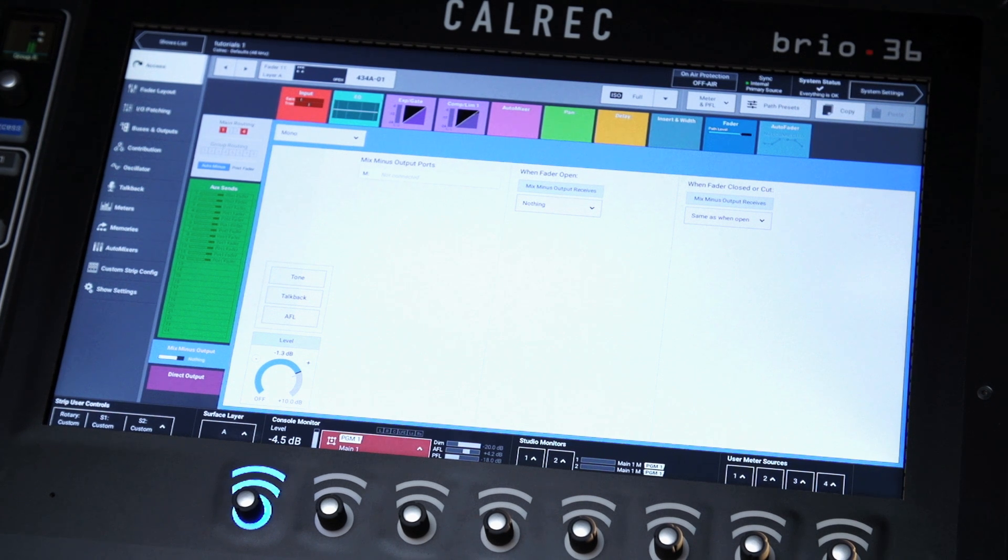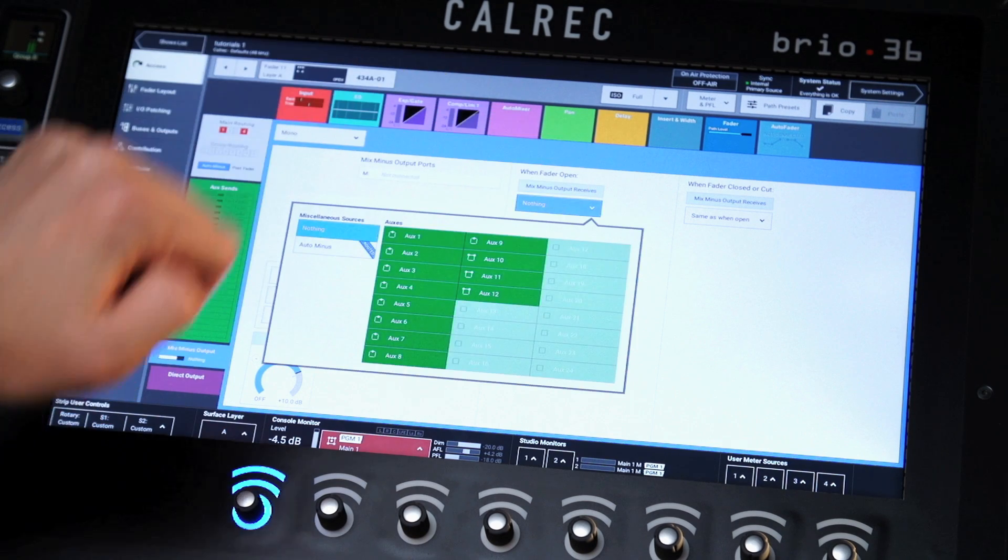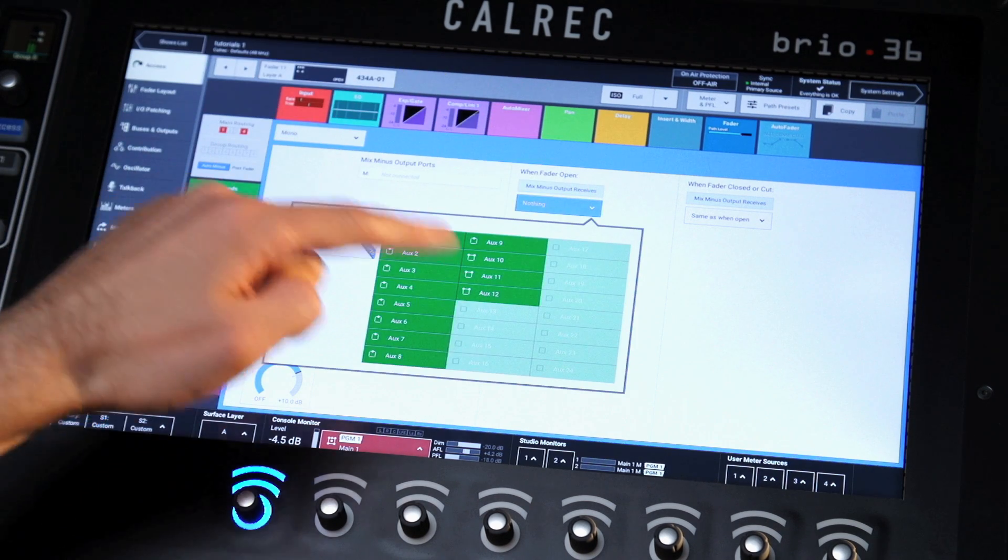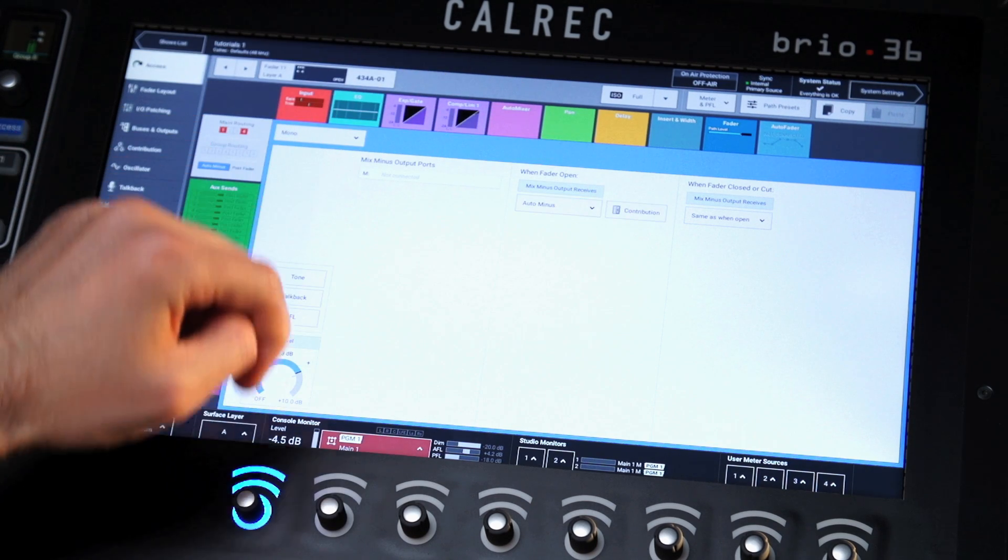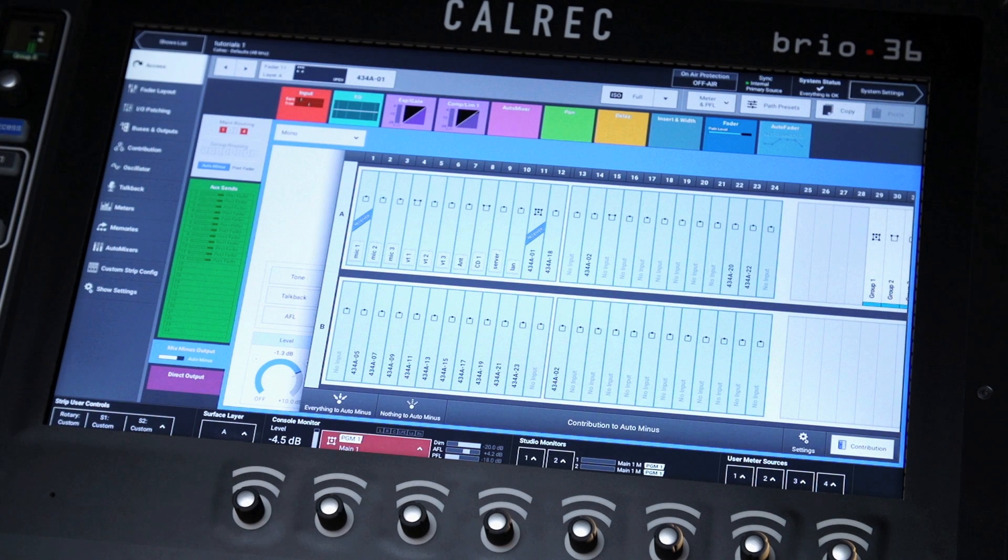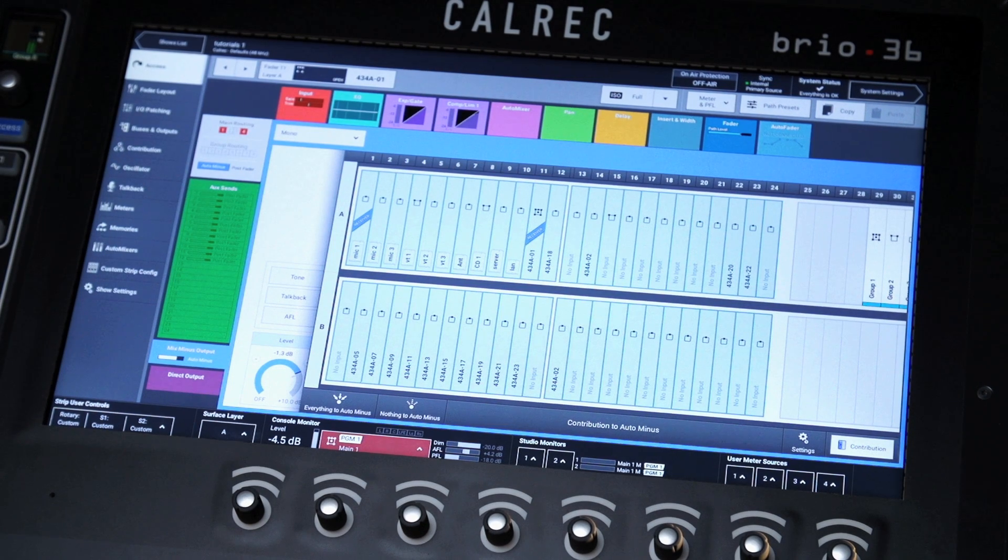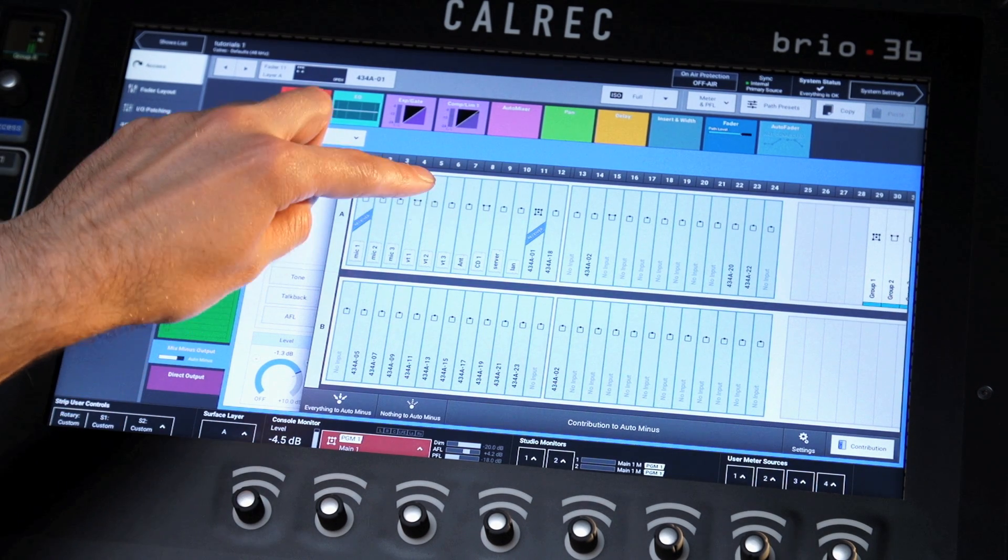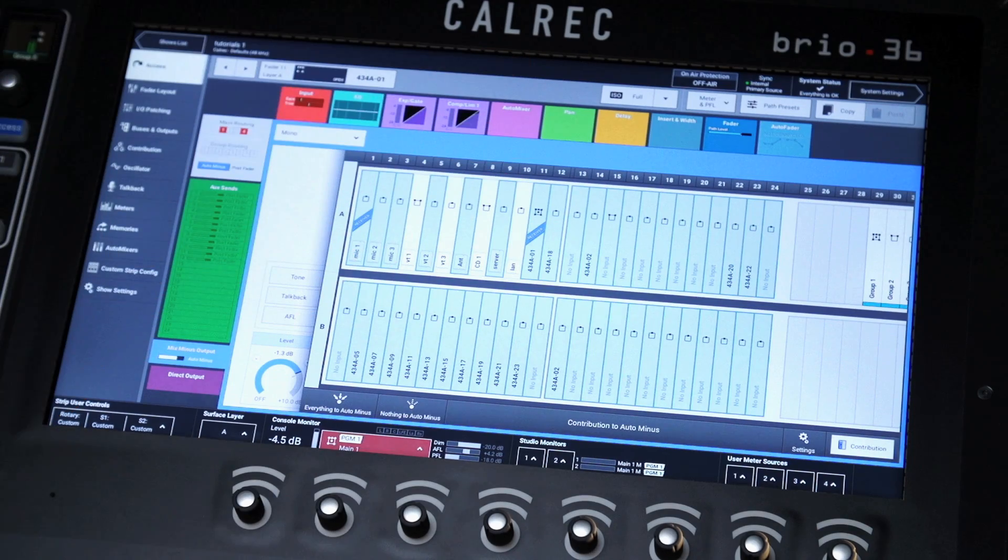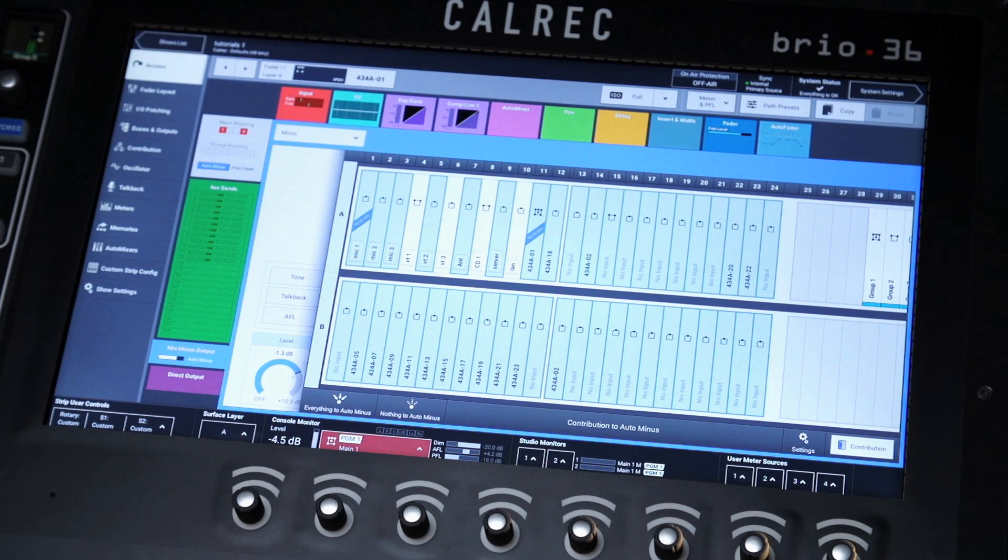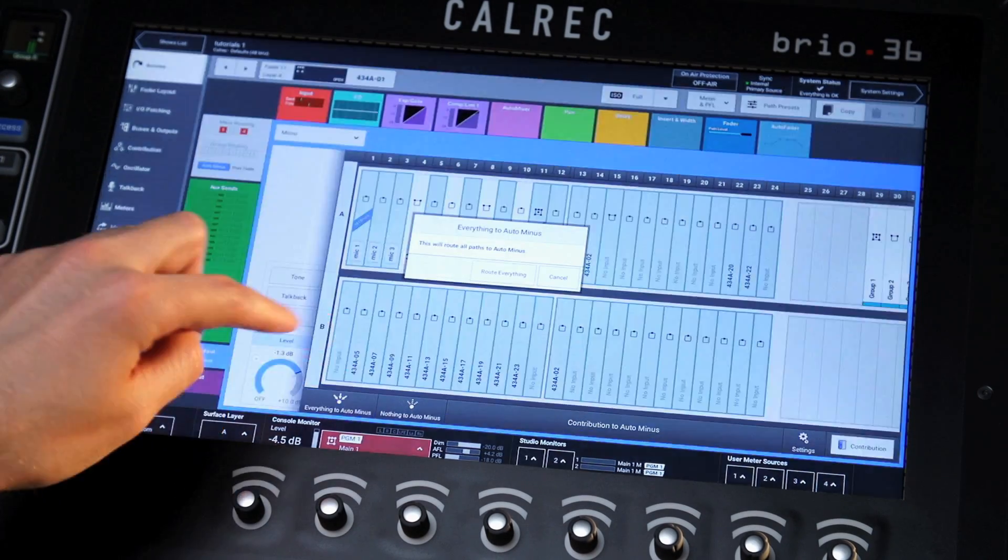Within the fader open option, a source can be selected to feed the mix-minus output when that pass fader is open. From the pop-open menu, the contribution to the auto-minus bus can be defined by selecting the desired paths or by selecting a global everything to auto-minus option.